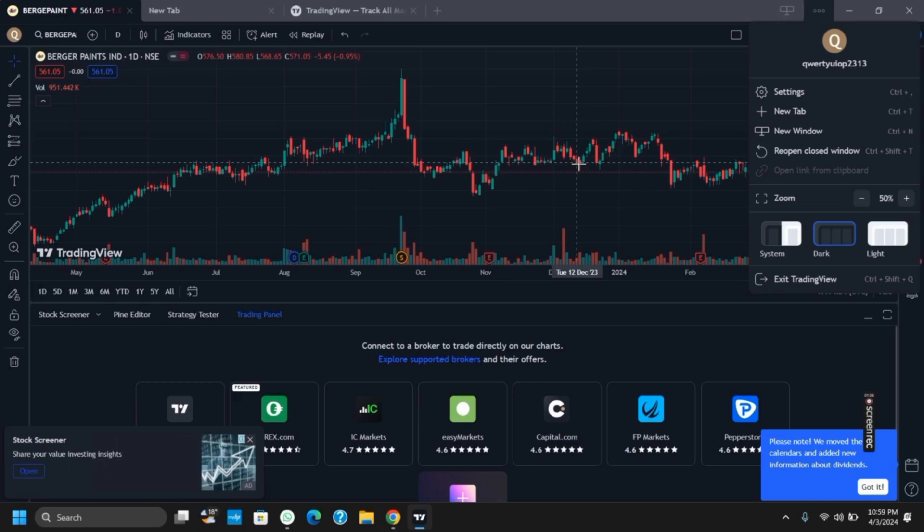And then you can also click on the three dots and then tap on zoom in button. So these were the options that you can try to minimize the TradingView interface on your Windows 11.